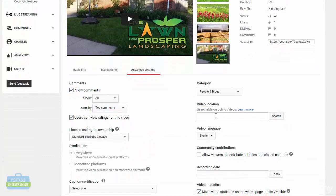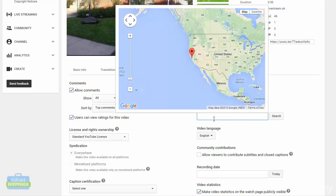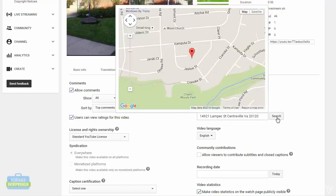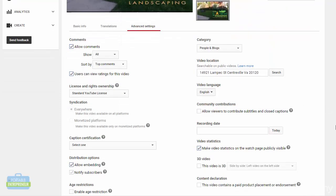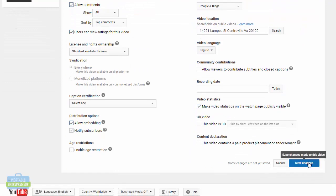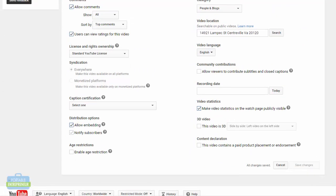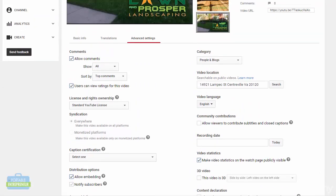If you scroll down a little bit, you'll see that there is a video location box. This is where you can go ahead and type in the business address. Once you have the address in, click Search. It's going to find the address, and as long as that looks good on the map, you can go ahead and click Save Changes.